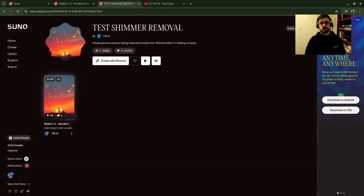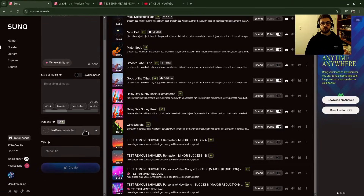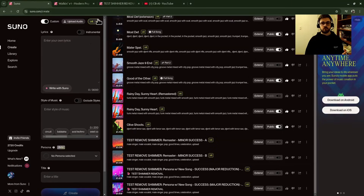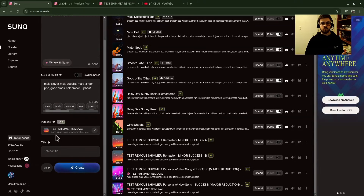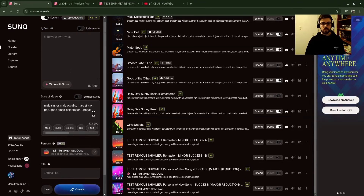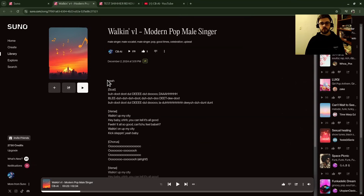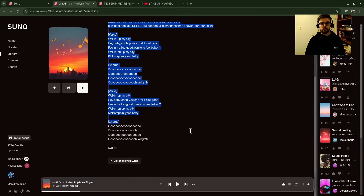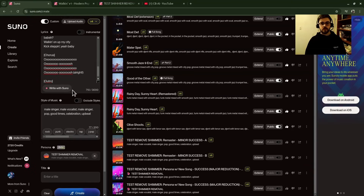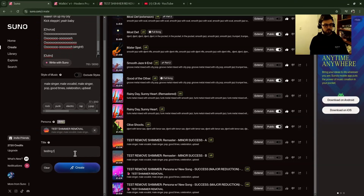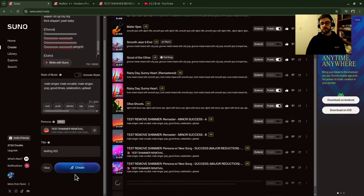Then what we're going to do — you could use Create With Persona here, but I'll tell you the exact way I got this to work. Go over into Create, go down to Persona. Make sure you're on V4, not V3.5 or V3. Go to your persona — 'Test Shimmer Removal' or whatever you named yours — it should populate all of the style, but if it didn't, copy and paste them over. Then go to your original song, copy all of your lyrics exactly as you have them, and paste them in here.